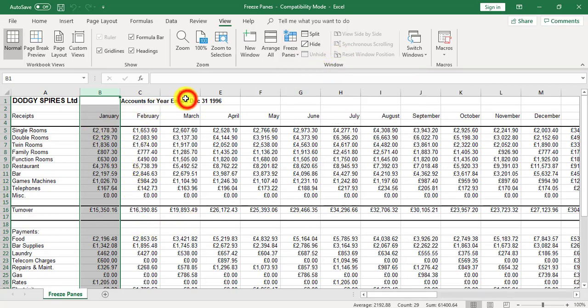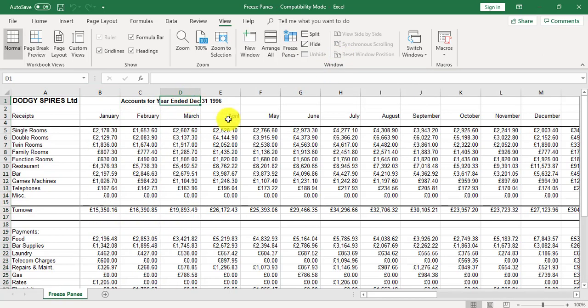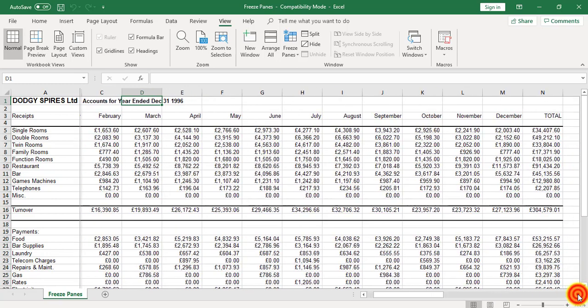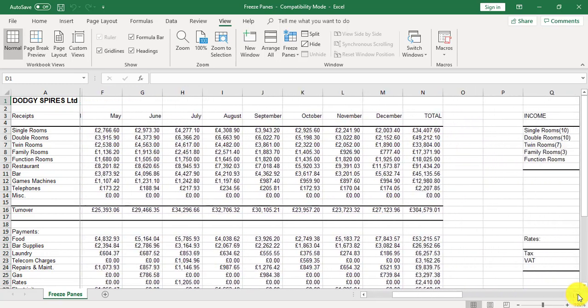If I click off the highlight, I can now see that the column is held in place.